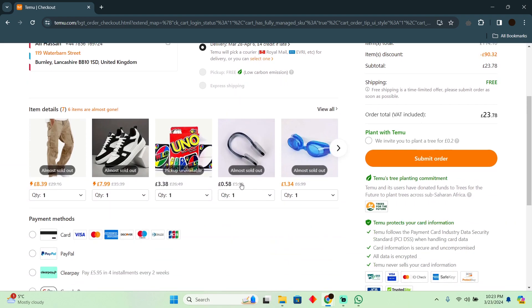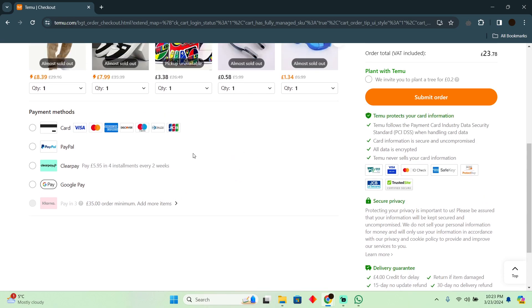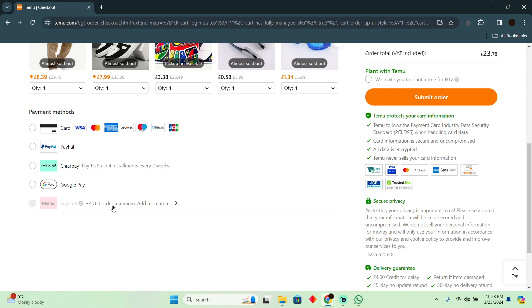Now here as you guys can see in the checkout I can pay using these things. So currently Klarna is not available to me just because I haven't bought anything and I don't have any history on Temu. When I have some history I will easily be able to select Klarna as a payment method right here.